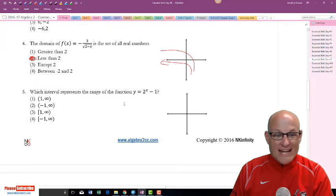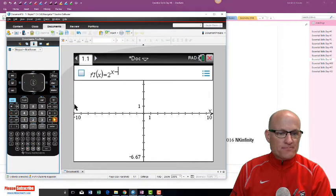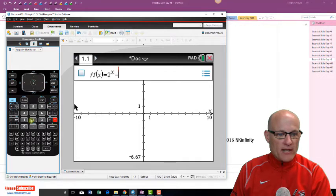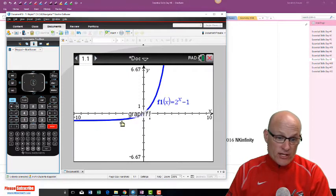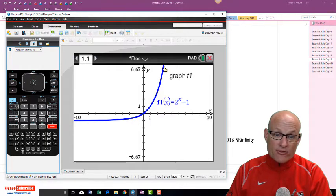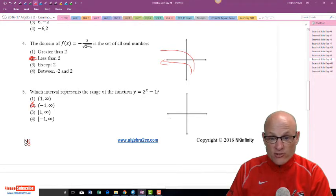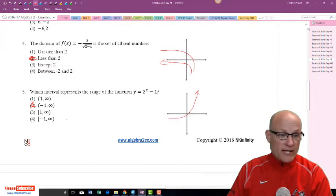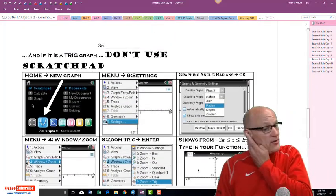Which interval represents the range — the y-values? We graph two to the x minus one, making sure the minus one is in the right place. The y-values: it goes down but looks like it'll always be just a little bigger than negative one, and goes up forever. So the range is greater than negative one — from negative one to positive infinity.